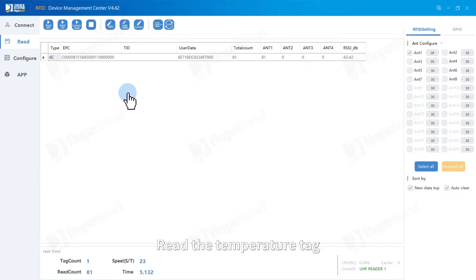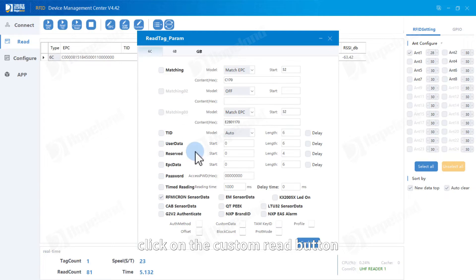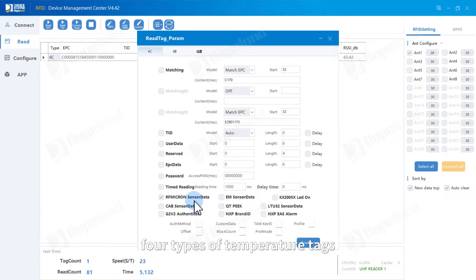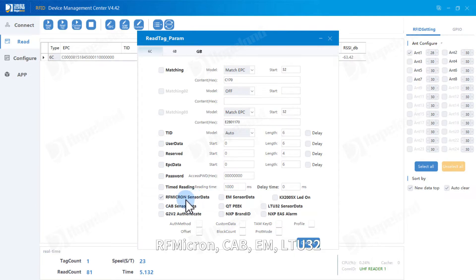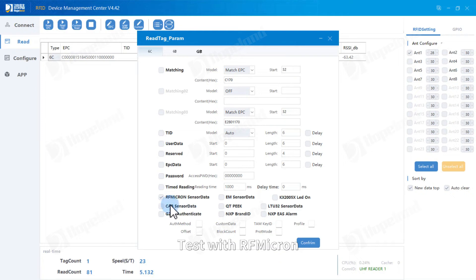Read the temperature tag. Click on the custom read button. The demo supports four types of temperature tags. Test with RFmicron.